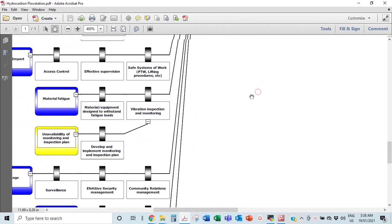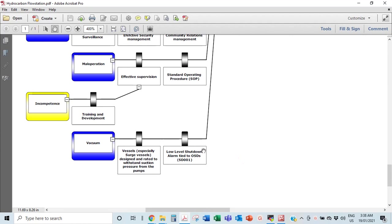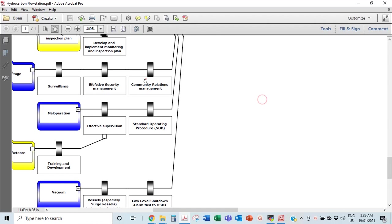Vacuum can also lead to loss of containment, caused by some implosion — a vessel being empty and imploding, crashing in on itself. Protections include vessels designed and rated to withstand suction pressure from pumps, a low-level shutdown alarm, and pressure vacuum safety valves (PVSVs), which are another protection against vacuums.